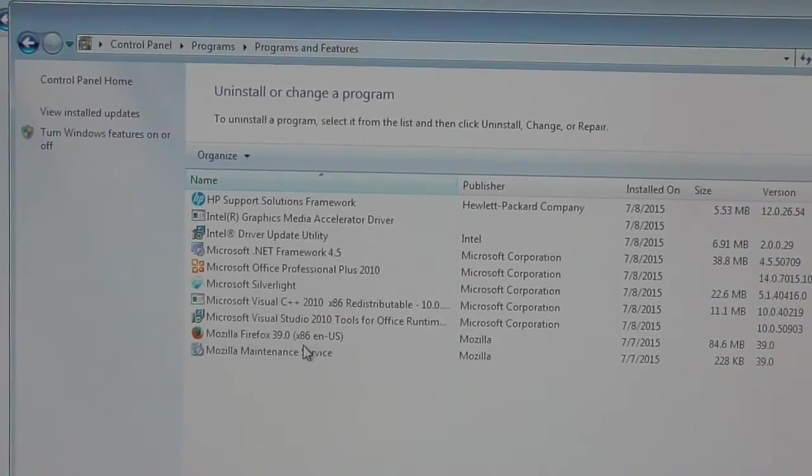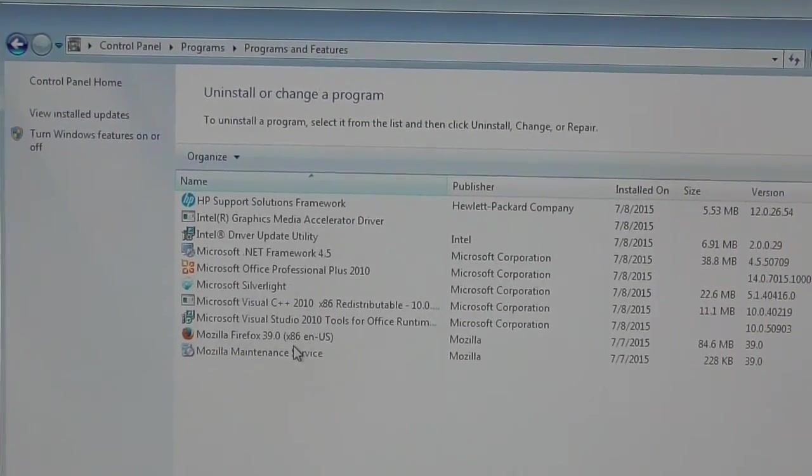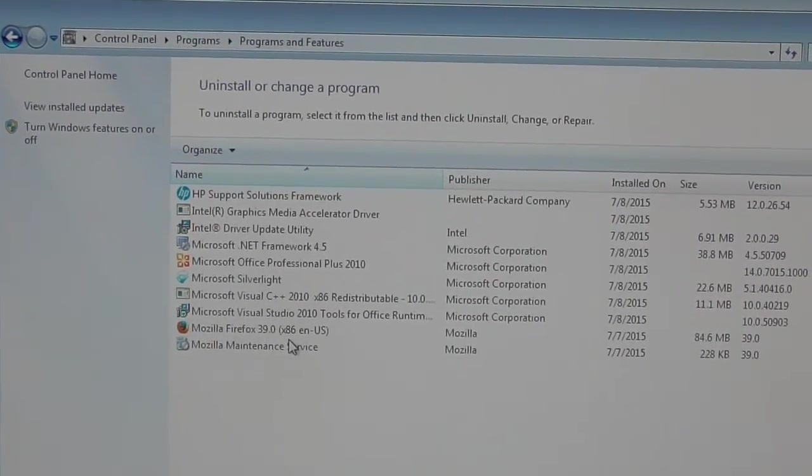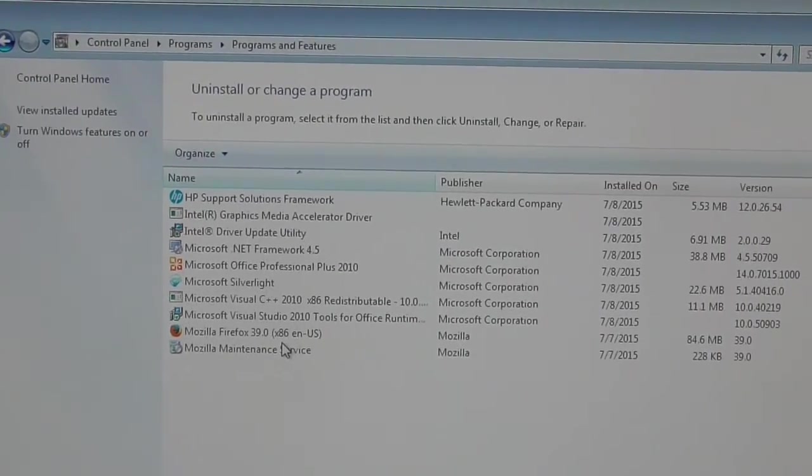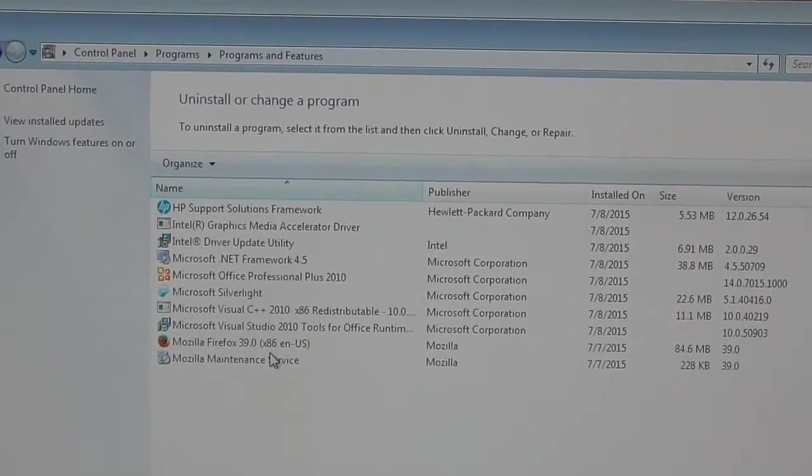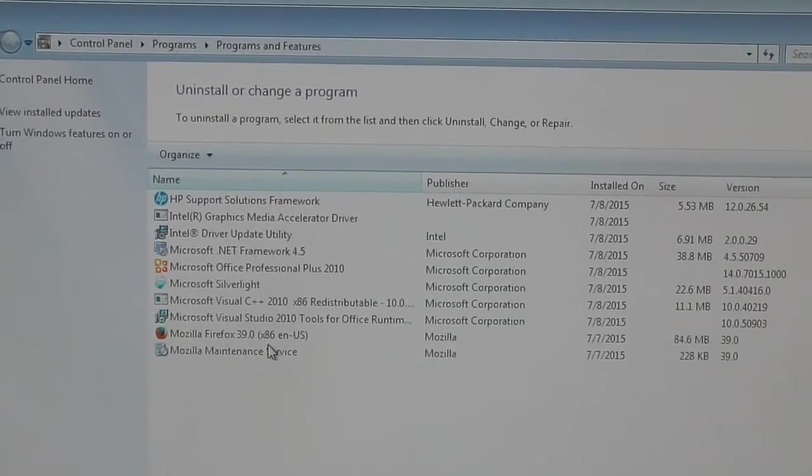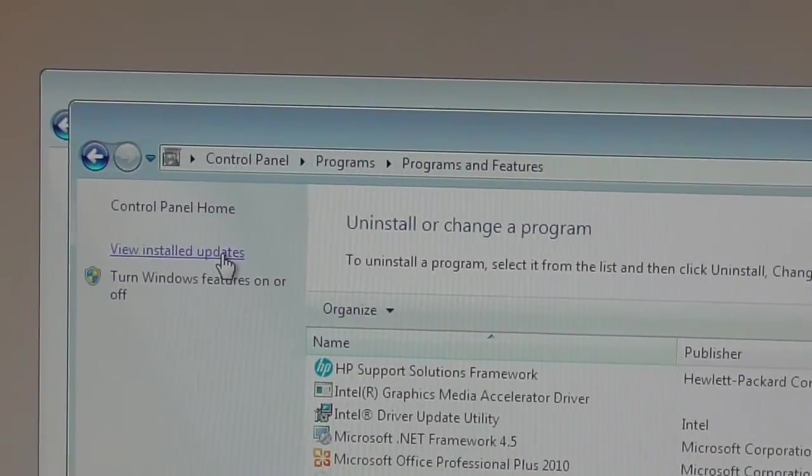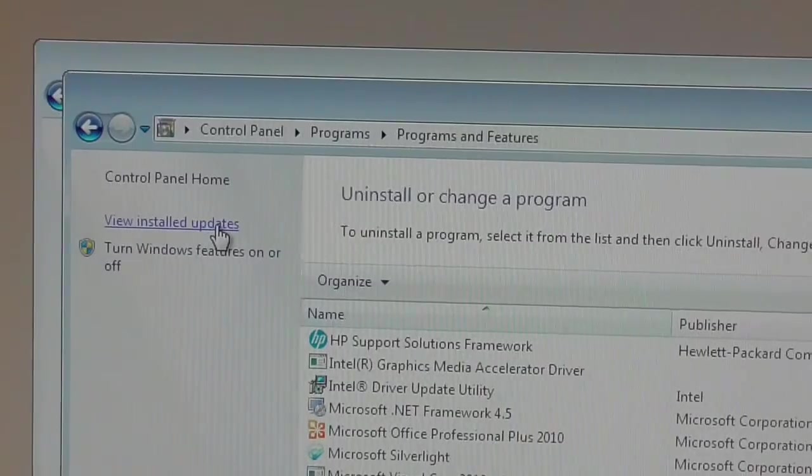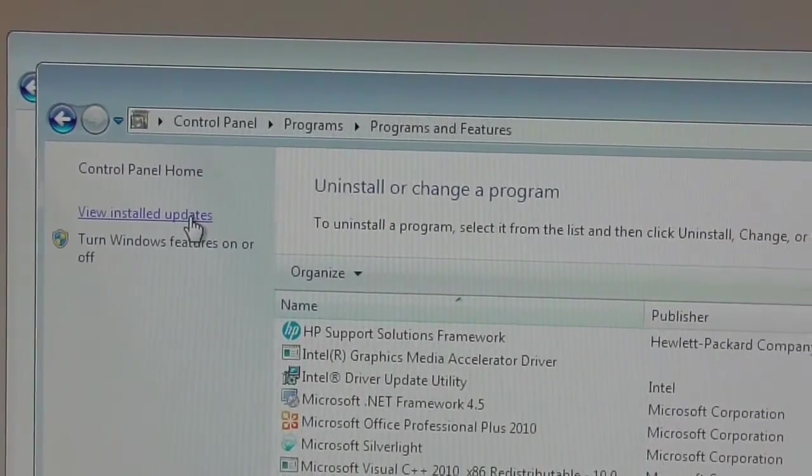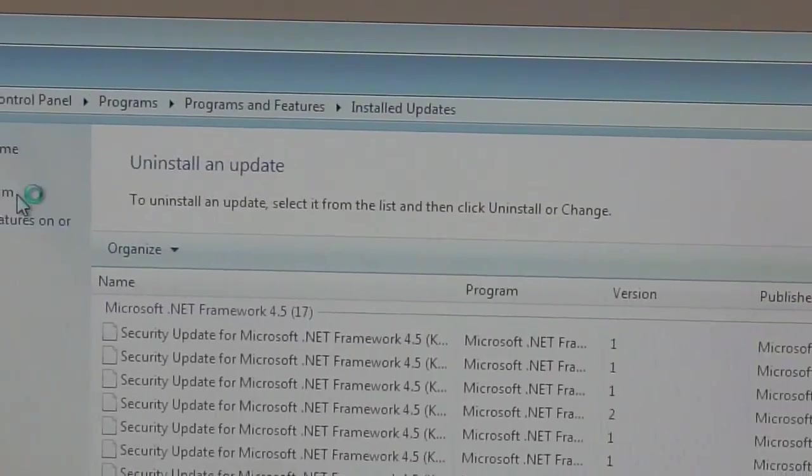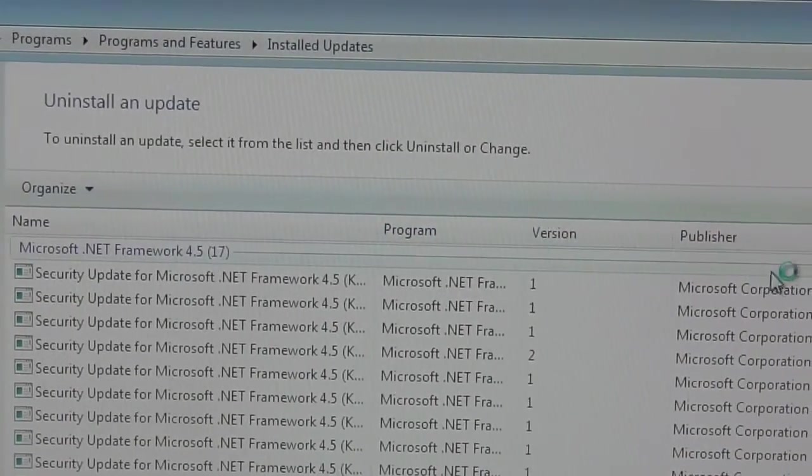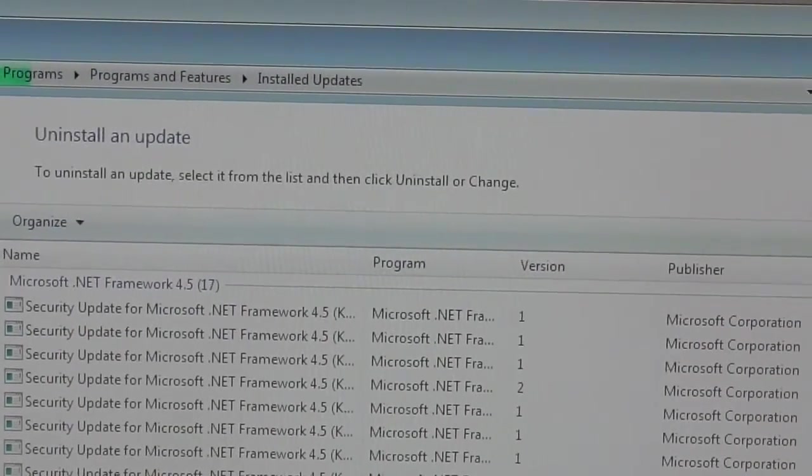If you look at your list you're not going to see anything in there. You're not going to see any of what you need to remove. So what you have to do is right over here it says View Installed Updates, and this is one of the easiest ways to do it. You click on View Installed Updates and you're going to get a list of everything that has been installed on your PC.